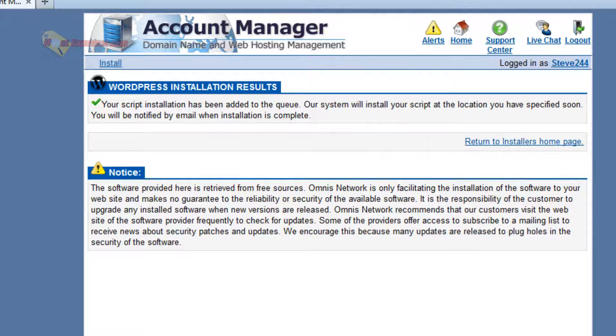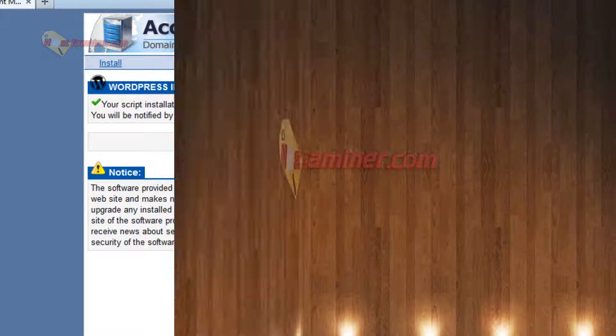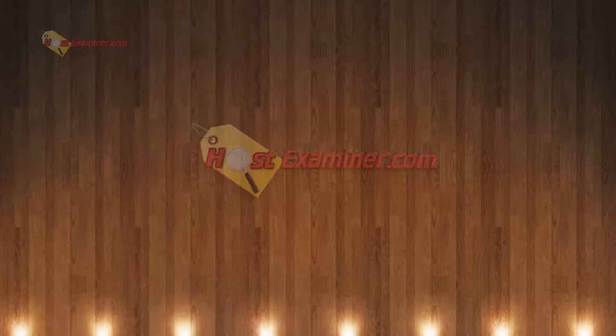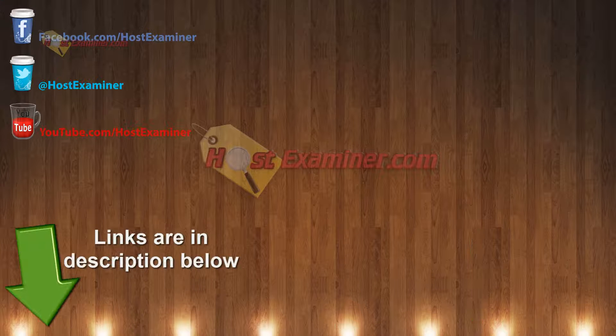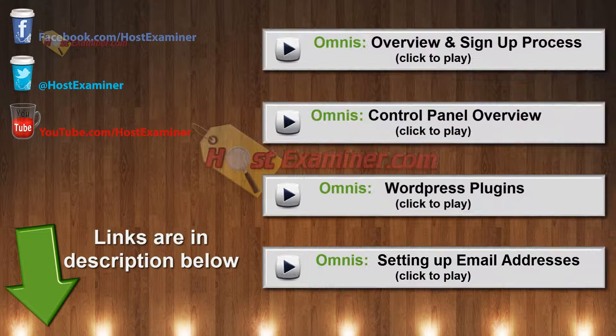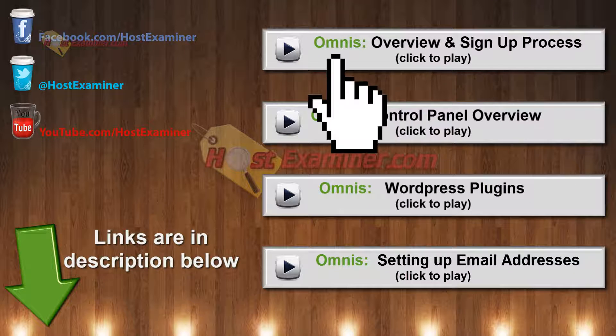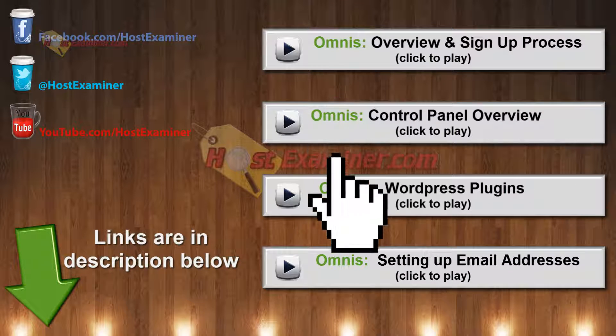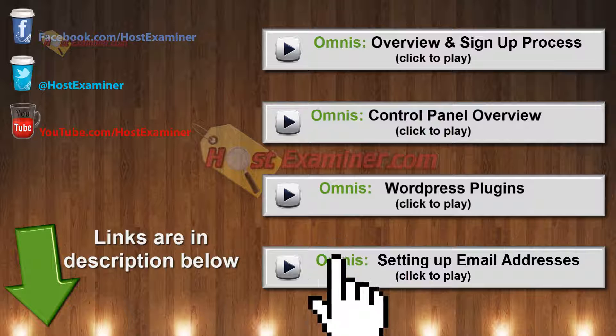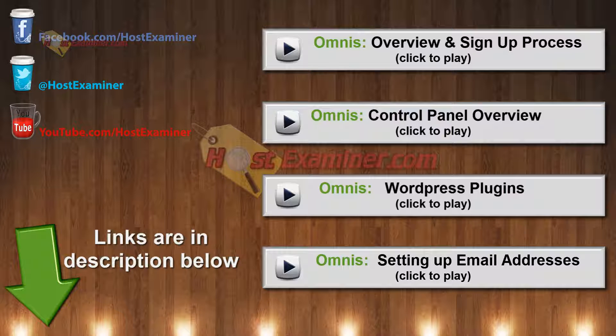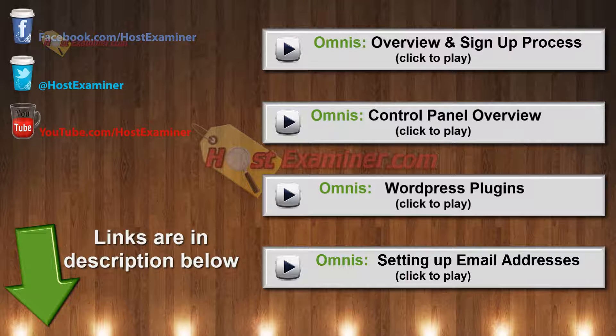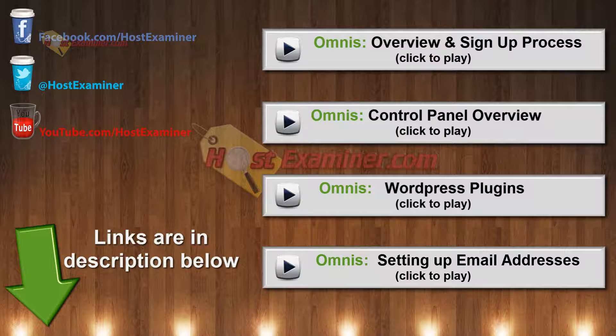If you want other tutorials on WordPress, how to install themes and get started with plugins and all that to use WordPress. The links are here on the video. Or you can go to the description below. And if you have any questions, use our contact form on hostexaminer.com. Thanks for watching.